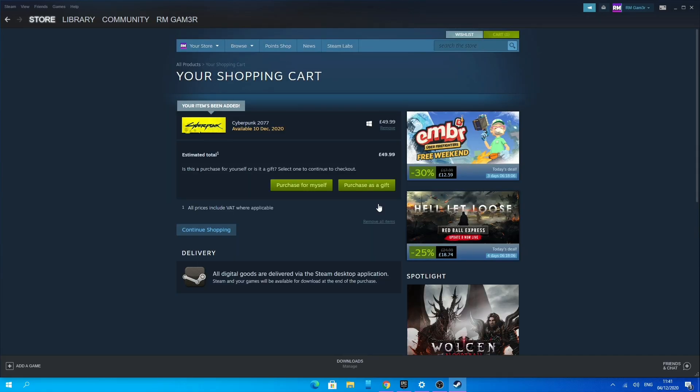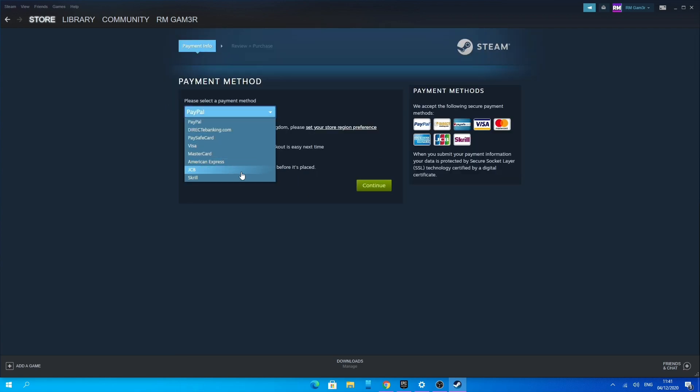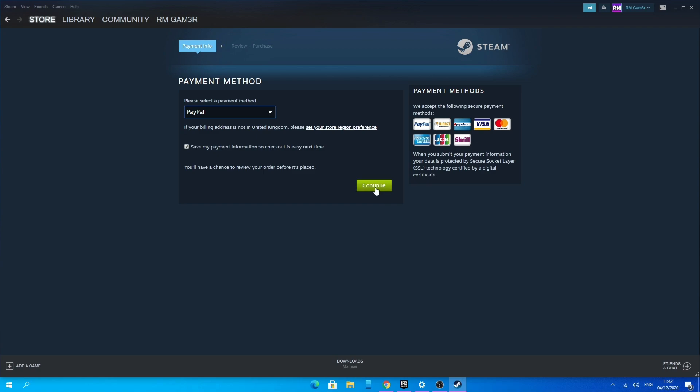So what I'm going to do is click Add to Cart, then click Purchase for Myself. Then select your payment method and go through the process of purchasing Cyberpunk 2077.